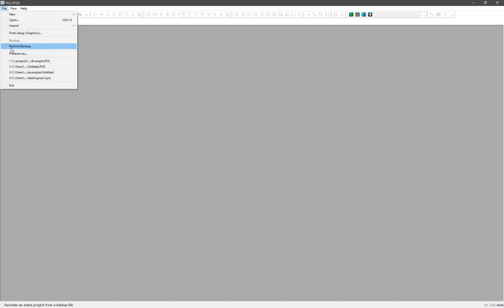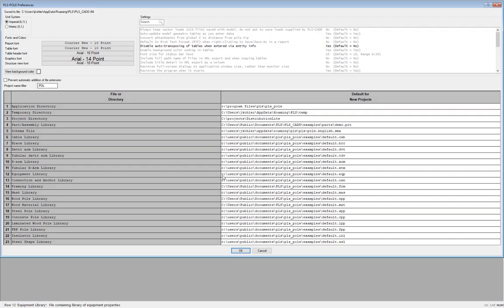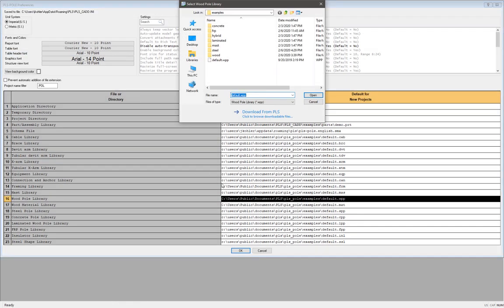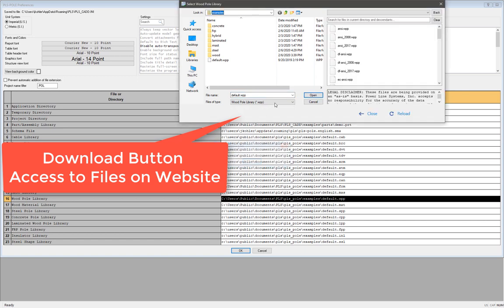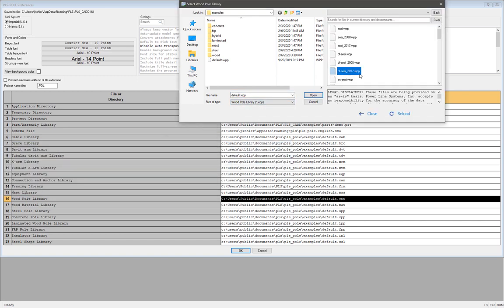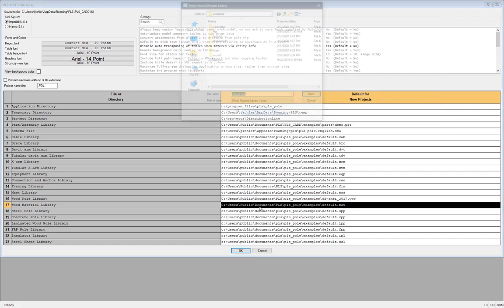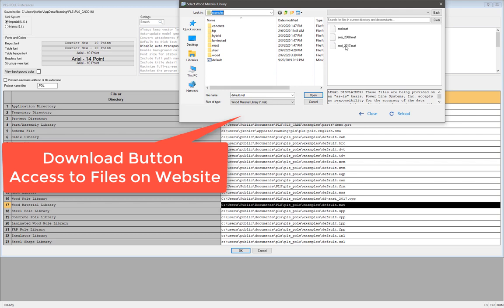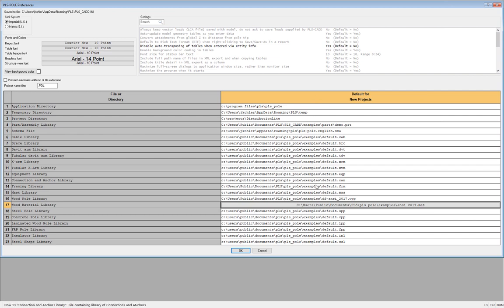To begin, we are going to launch the PLS pole program, and we'll first need to load in some library files for things like the pole and frame sets by going to File Preferences. Here, I will need to select the wood pole properties file for things like the height and diameters of the poles, and I'll click this button here to go out to our website and grab the latest Douglas Fir ANSI library. Then, I'll do the same thing for the wood pole material library, which has the flexibility and strength properties for the different wood pole species, and I'll pick the latest ANSI library there.